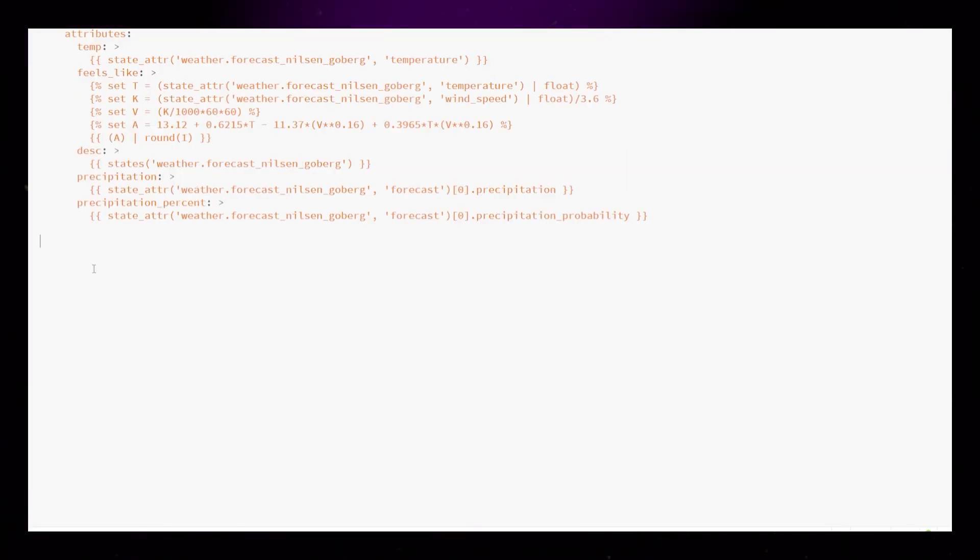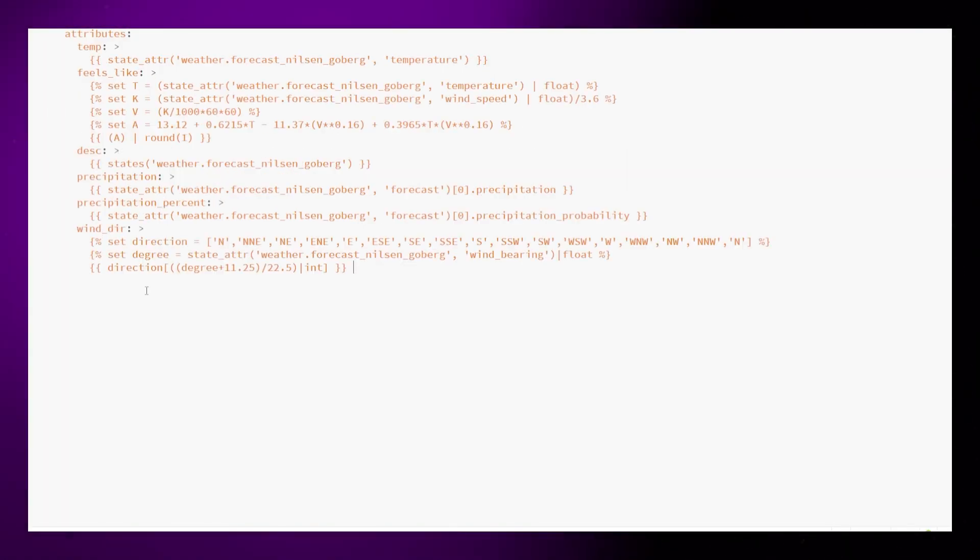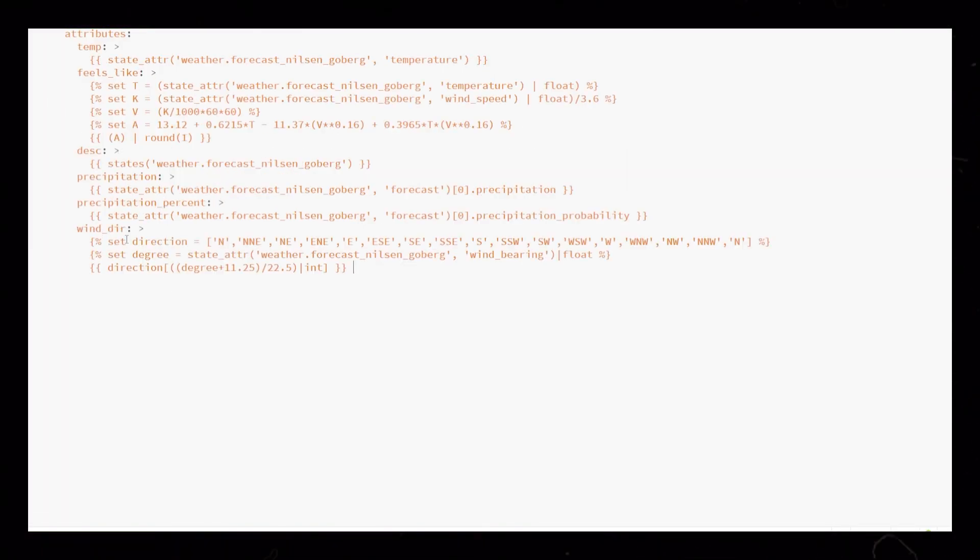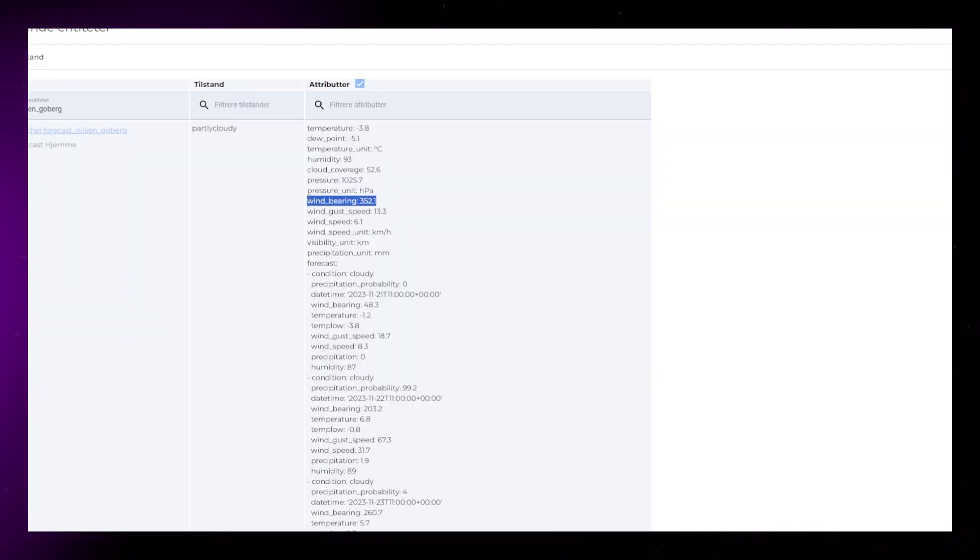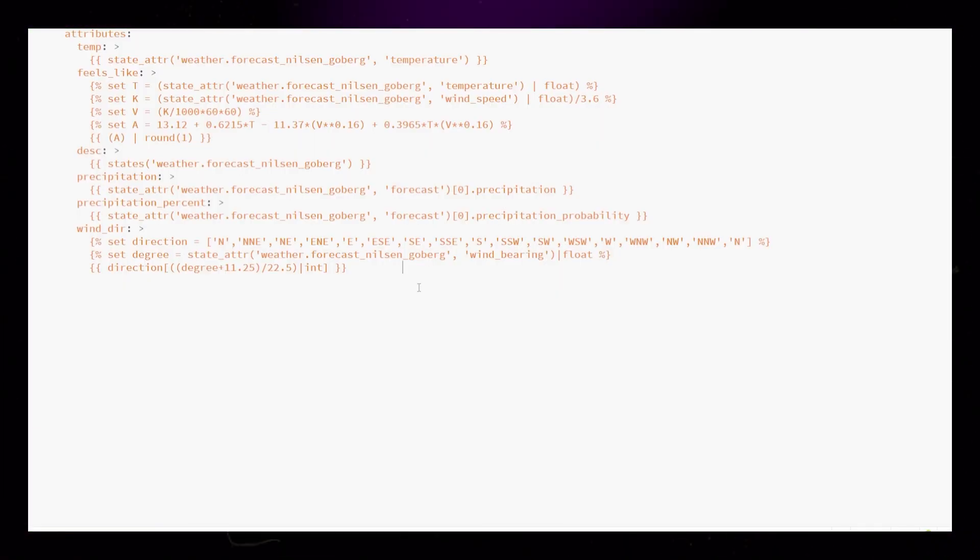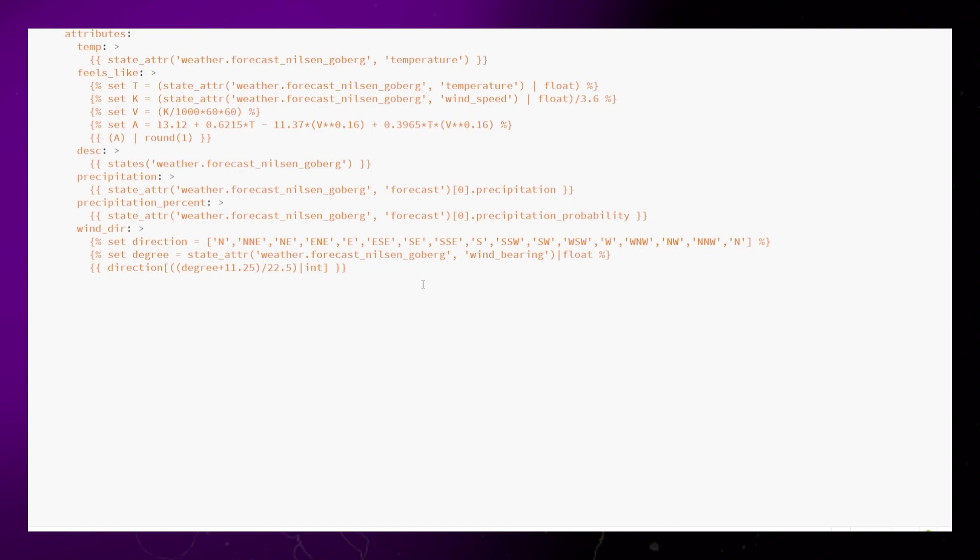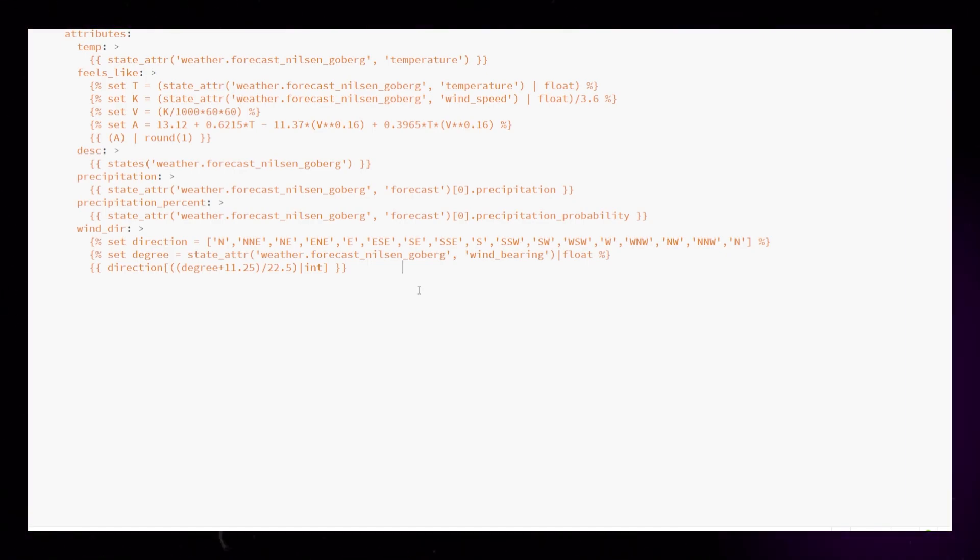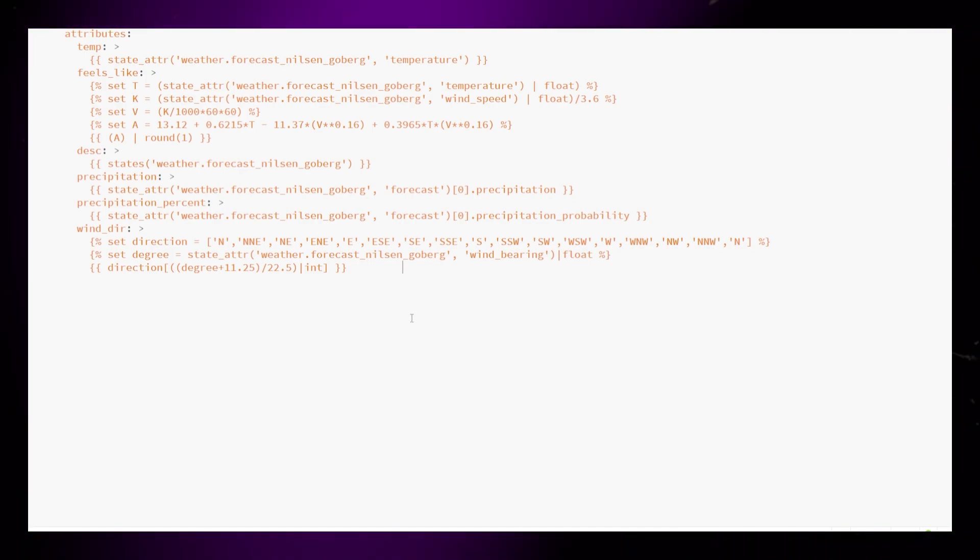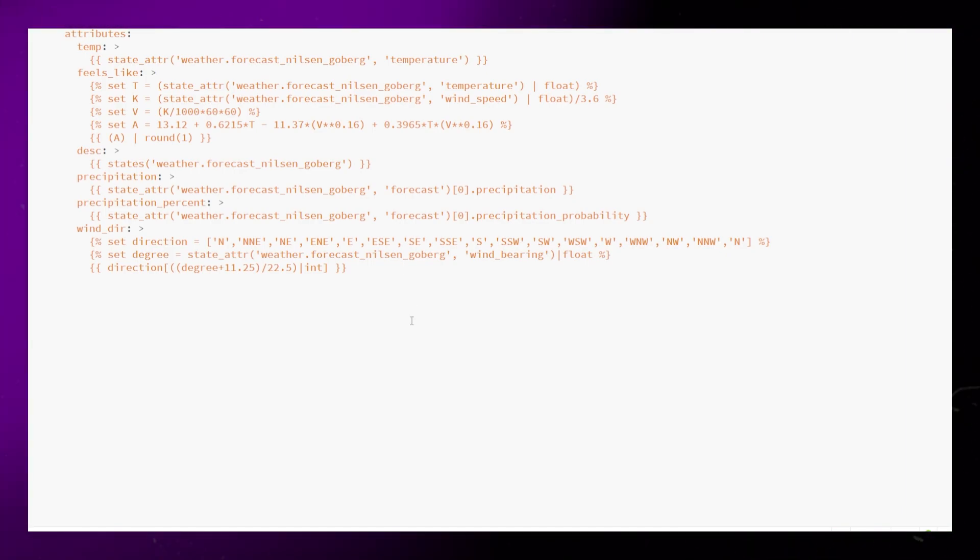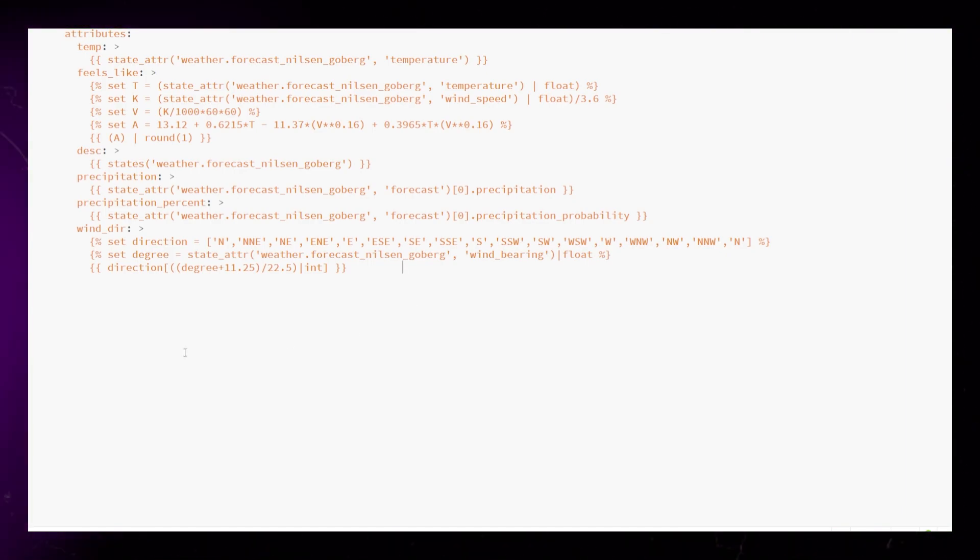Next one is the wind direction. Not really necessary, but it's a cool thing to add. This converts the wind bearing to north, east, west, south, and so on. Just pause the video here to copy it, or get the full code on Gumroad from the link in the description.